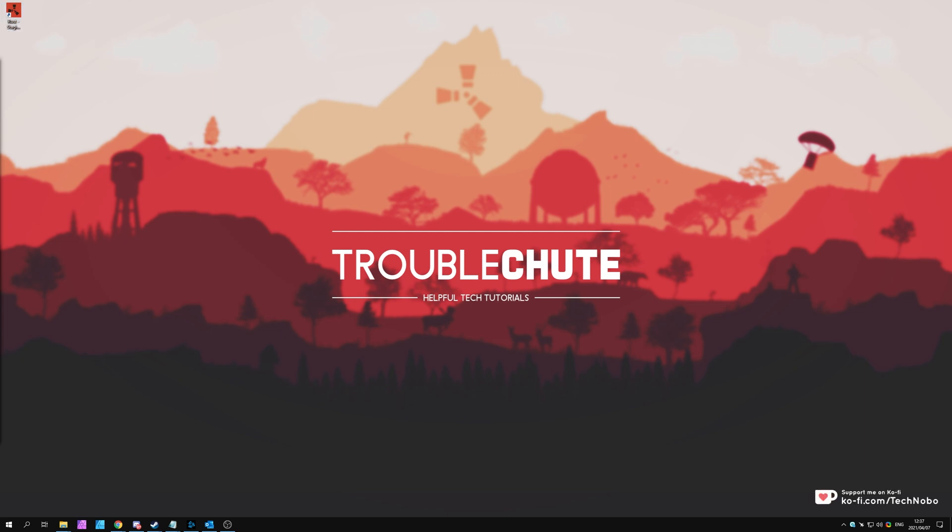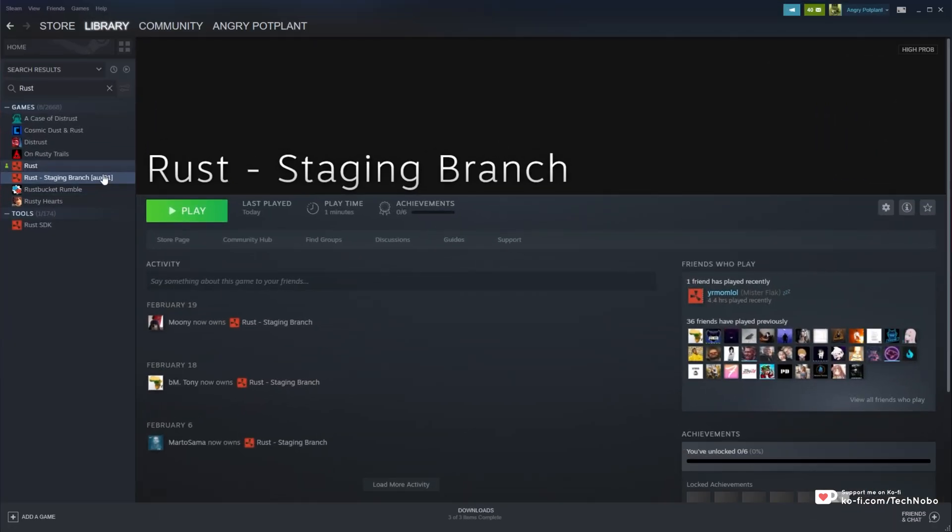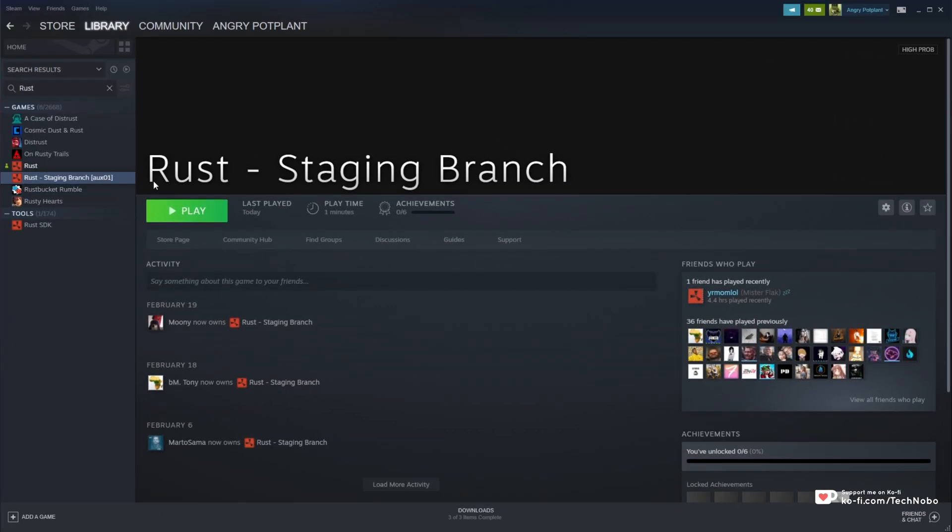Long story short, the beta became available today, and you're able to download it on Steam using the Rust staging branch. Once you have it downloaded and installed, launch it up. You'll probably notice there's only a few servers available. How do we set up our own HDRP Backport server? Well, it's incredibly simple, and that's what I'll be showing you today.